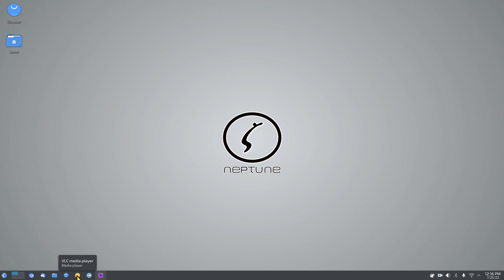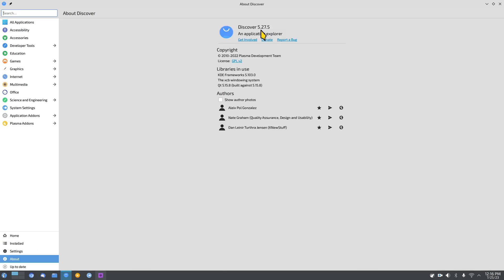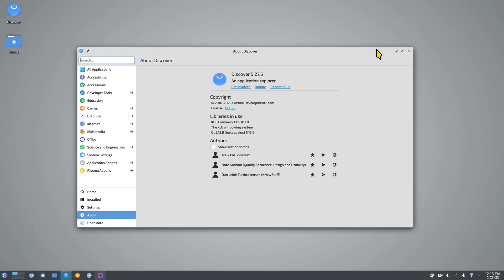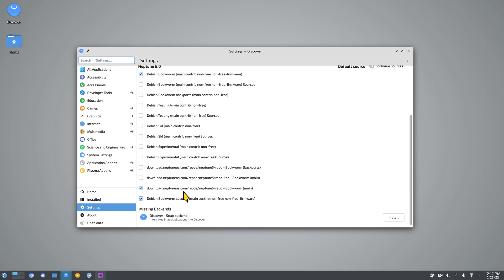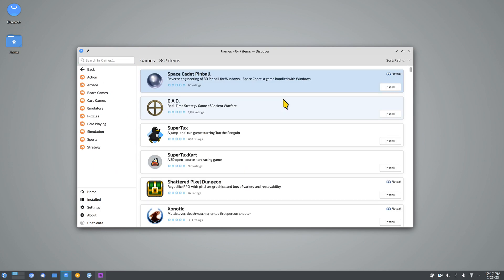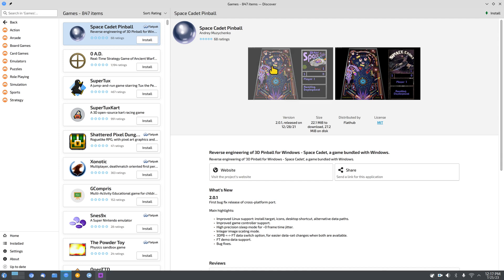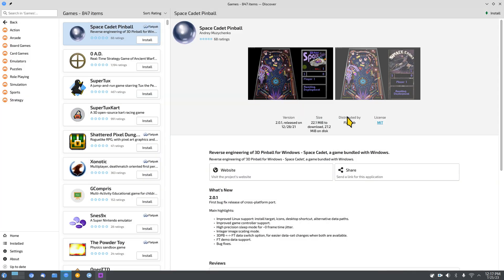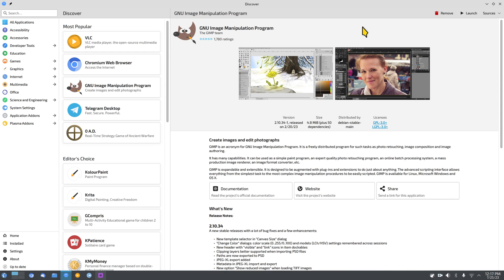Jumping over to the Discover Software Center running KDE Plasma 5.27.5. The Flatpak software comes from flathub.org, with Debian Bookworm and Neptune's own repos also available. You can browse categories like games, go full screen, and click to install. Screenshots are available where provided. Looking at GIMP — which is like Photoshop — there are two versions shown: the installed version and the Flatpak version, with version numbers displayed side by side. Very nice feature.